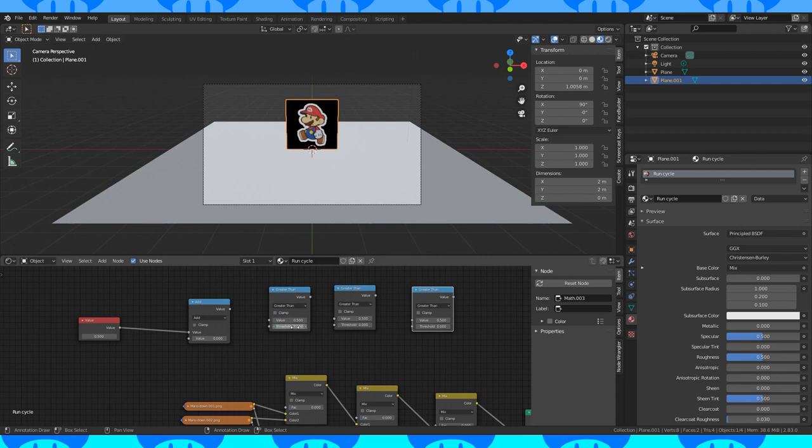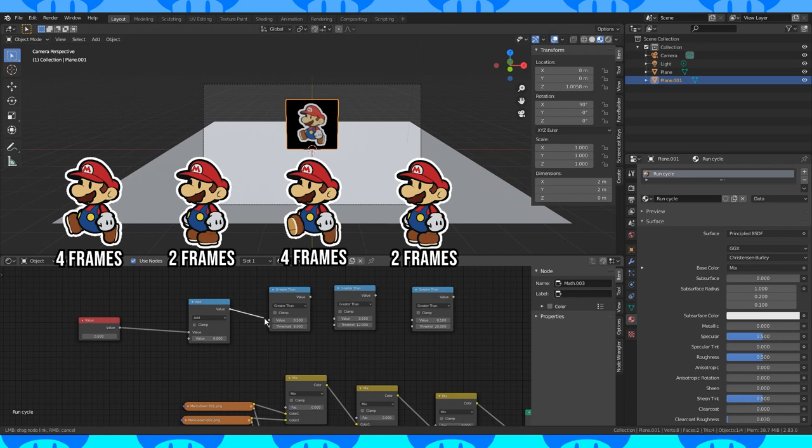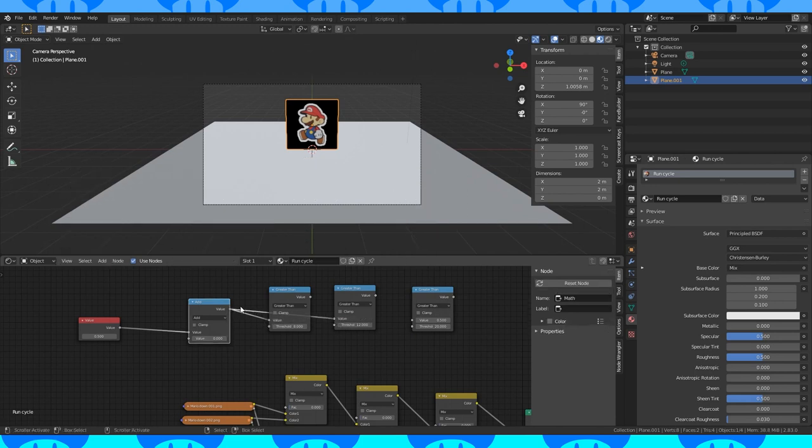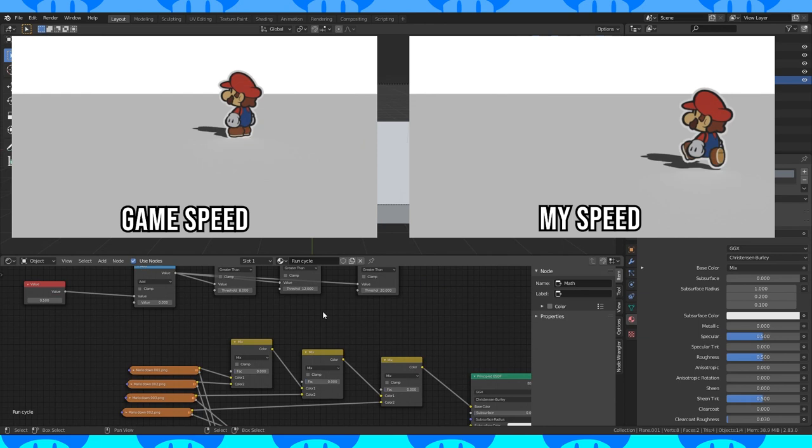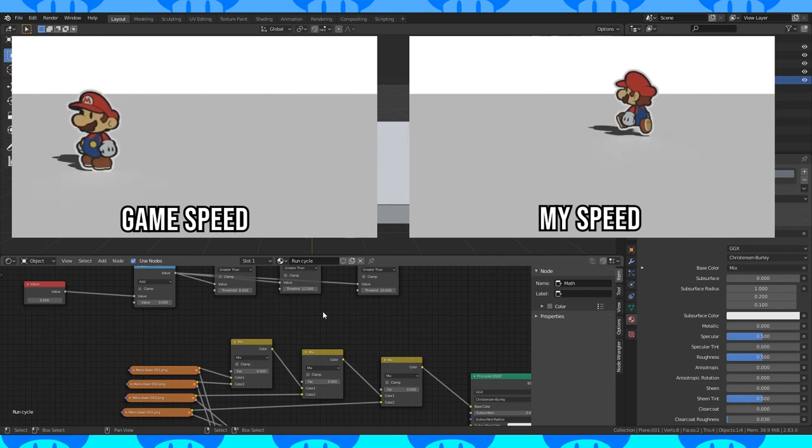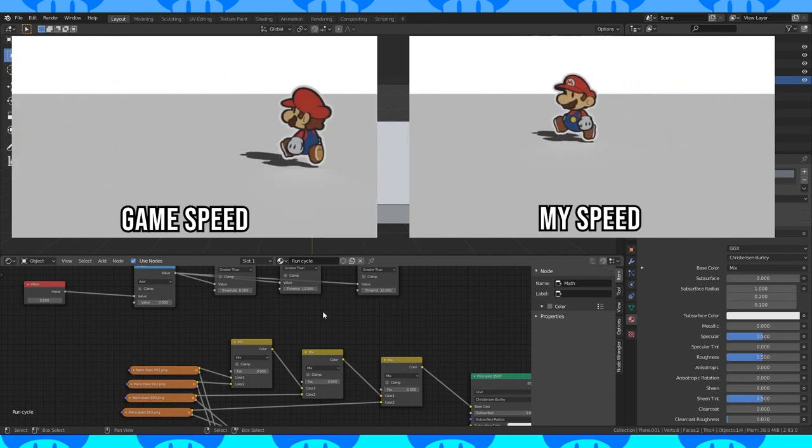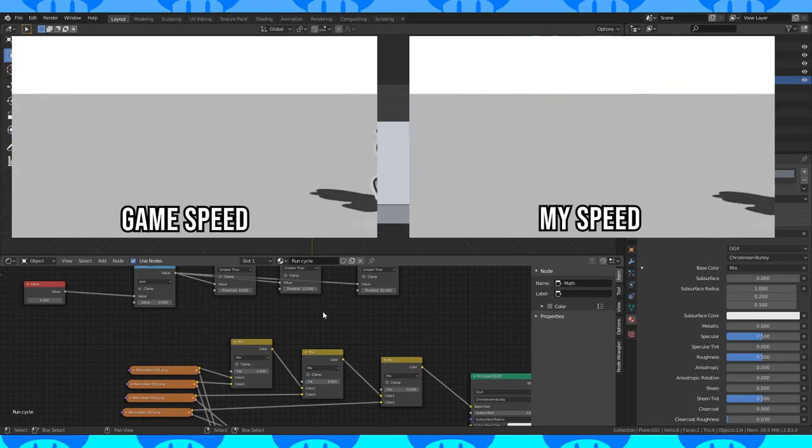I watched the Paper Mario trailer in slow-mo to count how many frames were in between each image change. The trailer was 30 fps and Mario's walk cycle turned out to be 4-2-4-2. It looked fine in game, but it's too fast to properly appreciate. So I cut it in half and found 8-4-8-4 looked good to me.